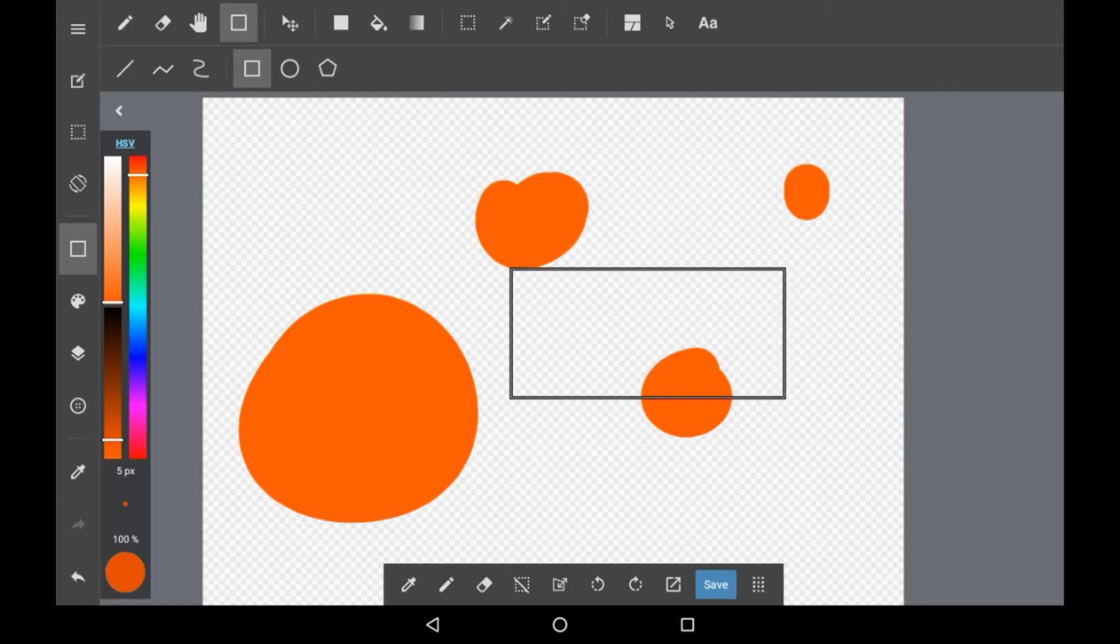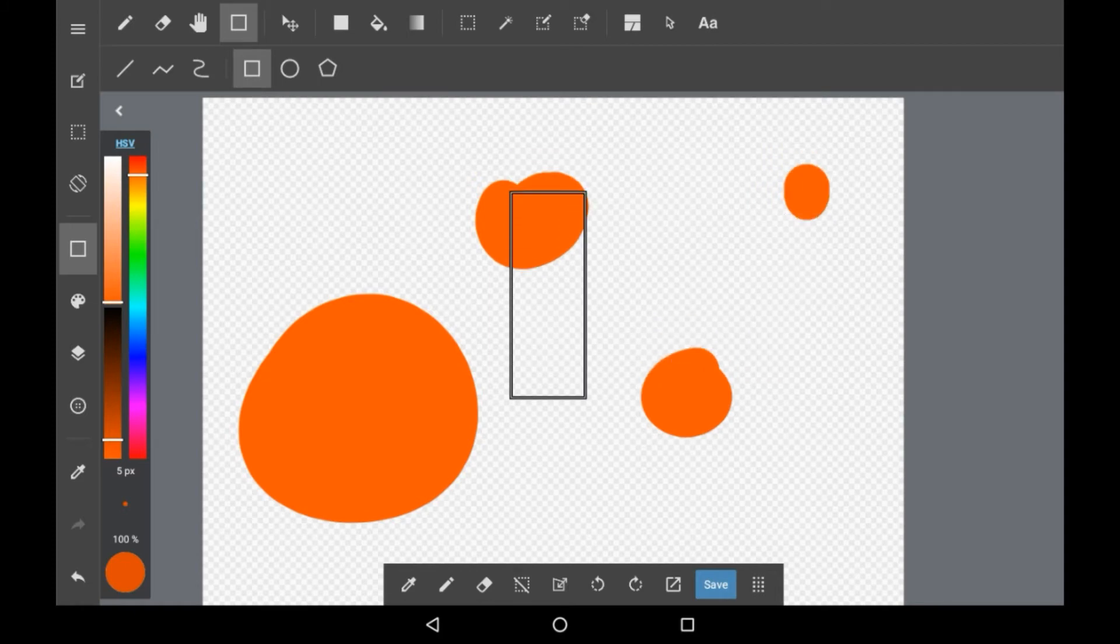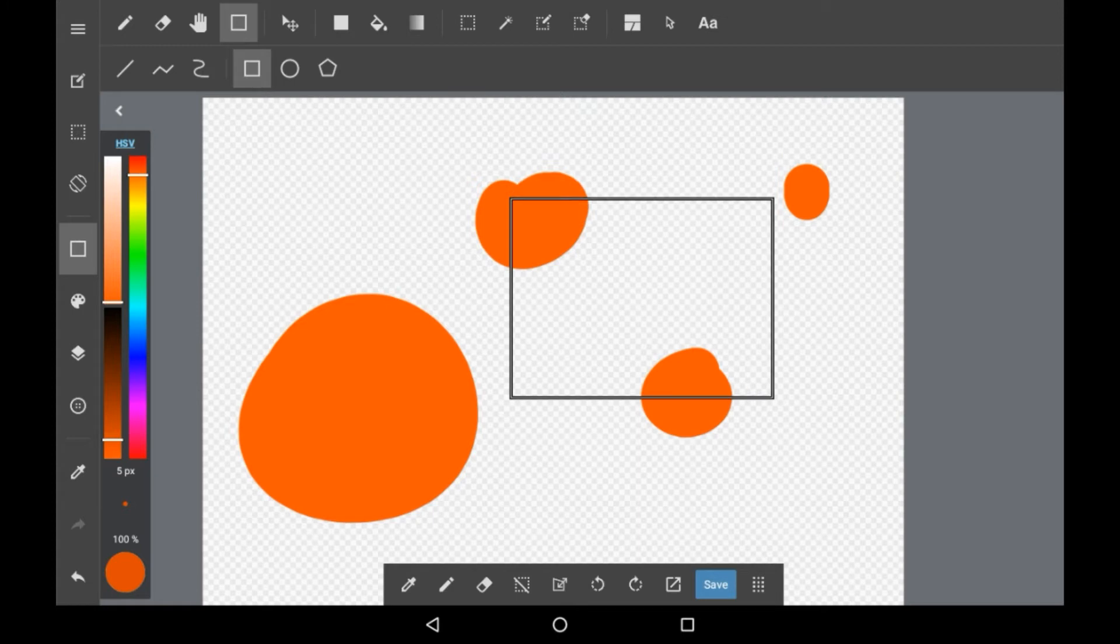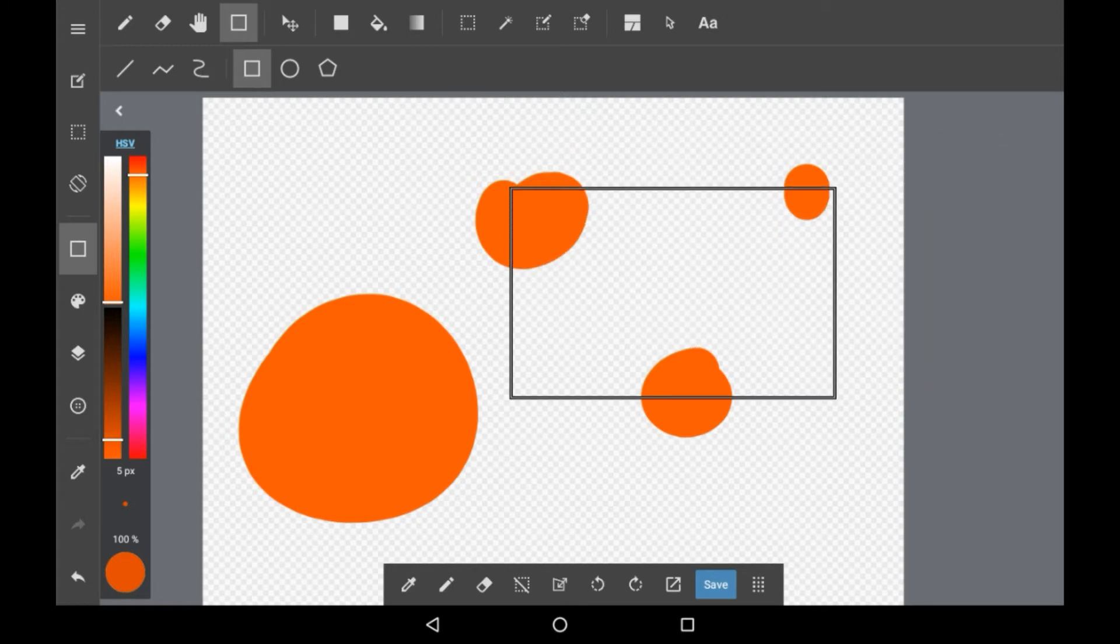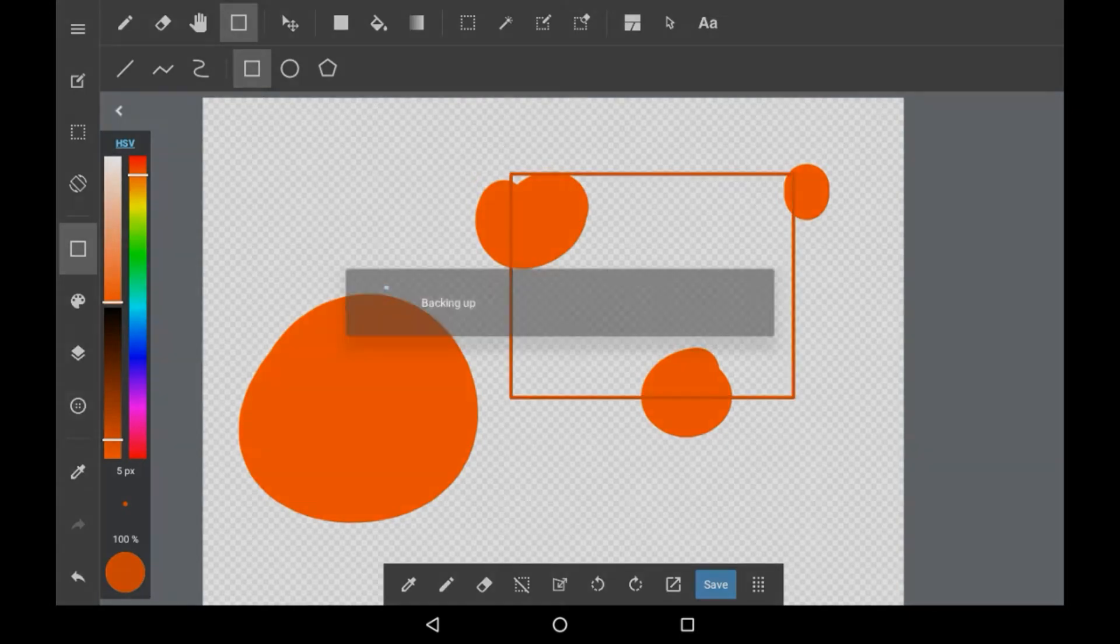You can make it as big or as small as you want and you can change the length of the sides too, it's very versatile. You can even take it out of the canvas. Then just let go when you're ready.